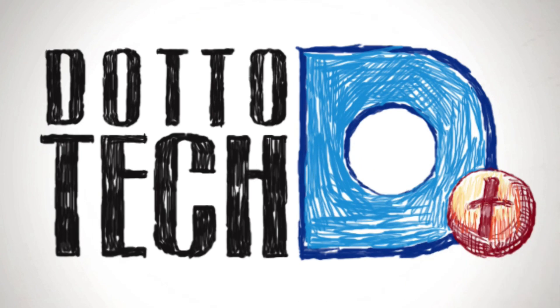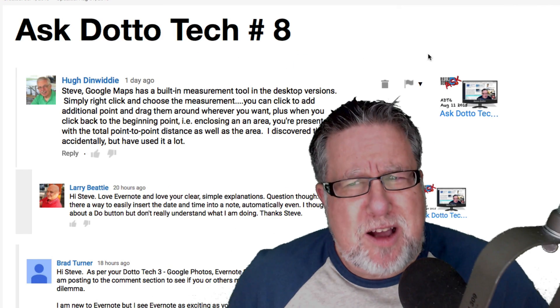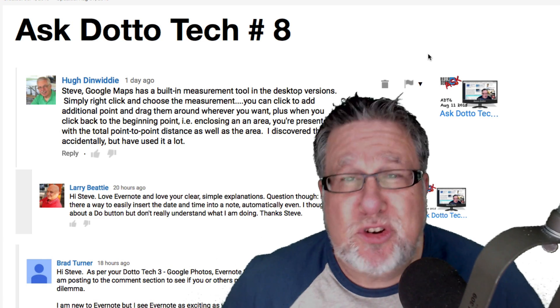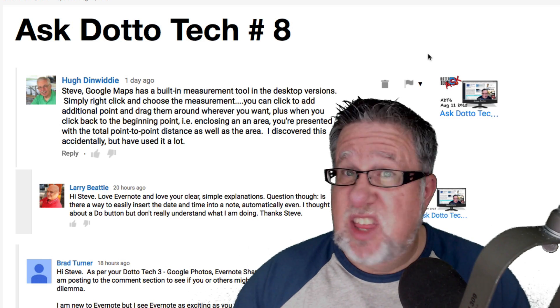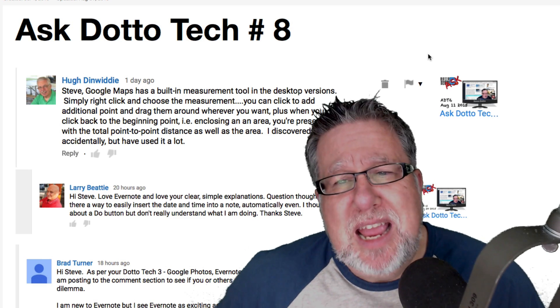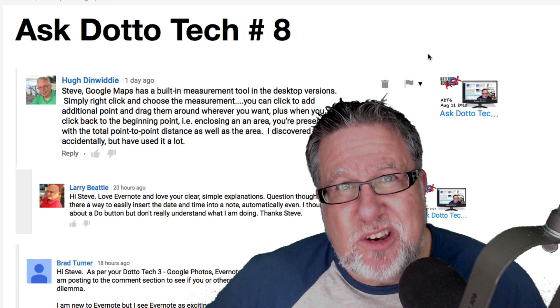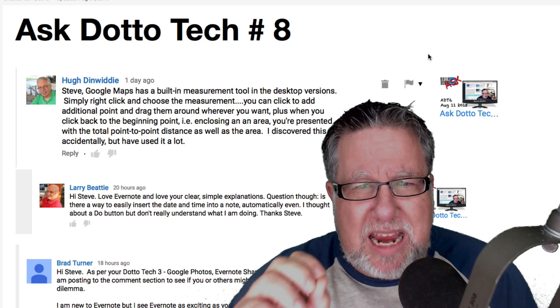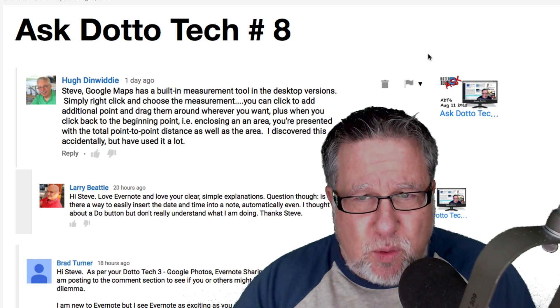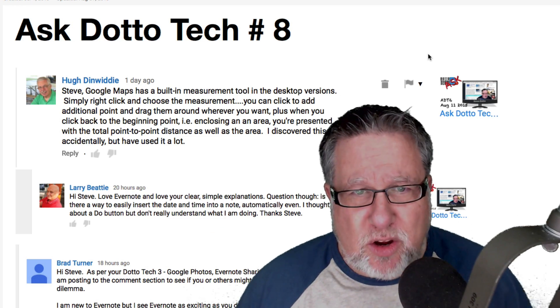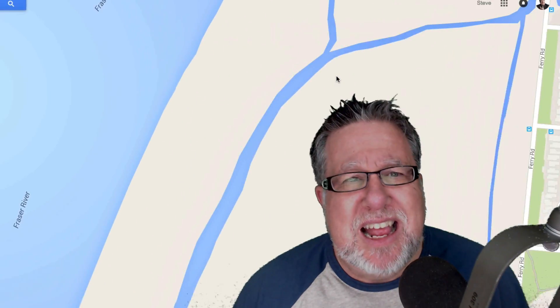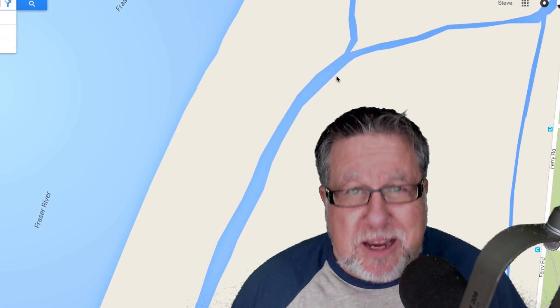I have to give a big shout-out to Hugh Dinwiddie who saw our video a couple of weeks ago where I was showing how you use Google Maps and a utility for measuring areas — things like the surface area of a roof. He said that I was actually doing it the hard way. He discovered an easier way to use the built-in measurement tool in Google Maps, and I probably should have known this myself but I didn't. Thank goodness Hugh decided to share it with us. Let me show you Hugh's technique for measuring distances and areas.